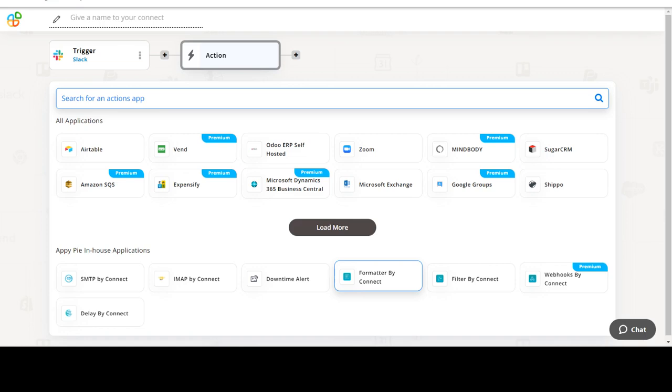Now select Zazu as your action app. Next, choose an action event. This is the event that will initiate the flow in Connect.